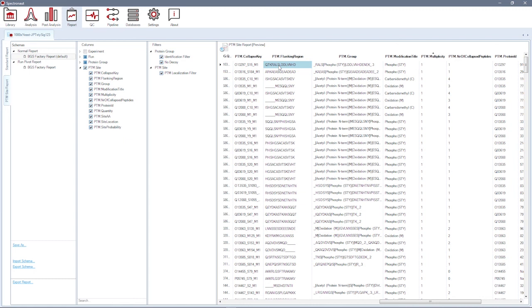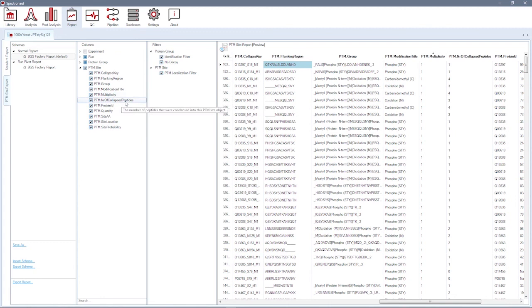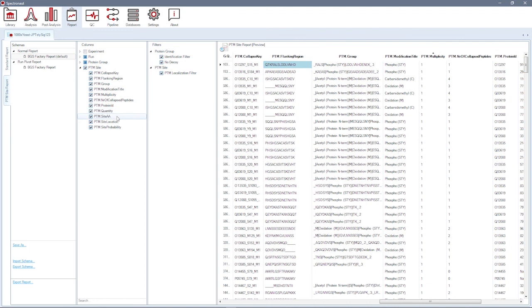You can also find columns showing modification site multiplicity, the number of collapsed peptides for each phospho site, as well as phospho site quantity and modification localization probability.